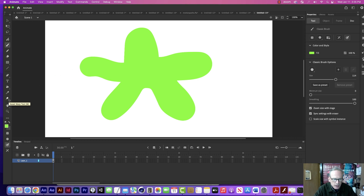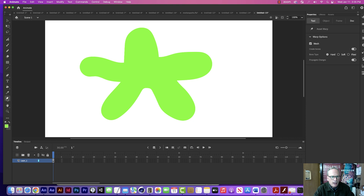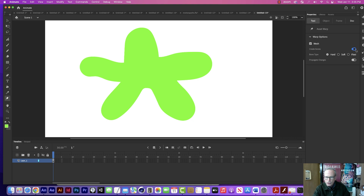Let me show you how this works. This particular tool looks like a thumbtack basically. I'm going to click on it, and you'll notice over here when you click on it under the tool properties, you've got a couple of options. One is to create bones — you can have that turned off or turned on. I'm going to have it turned on.